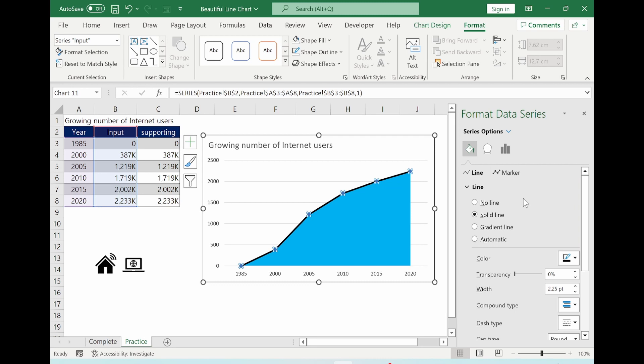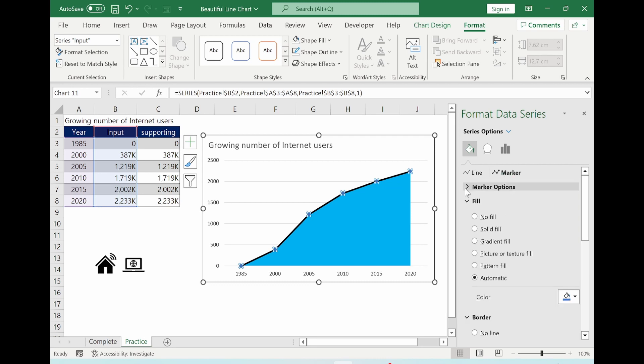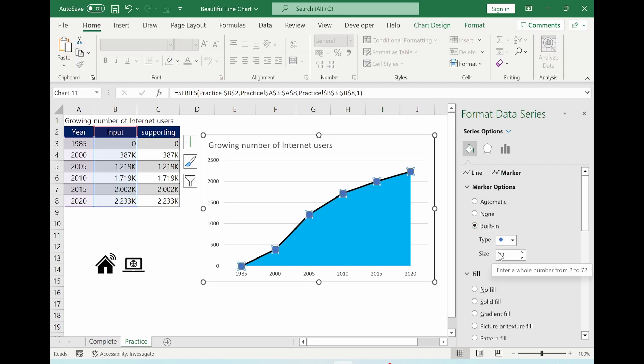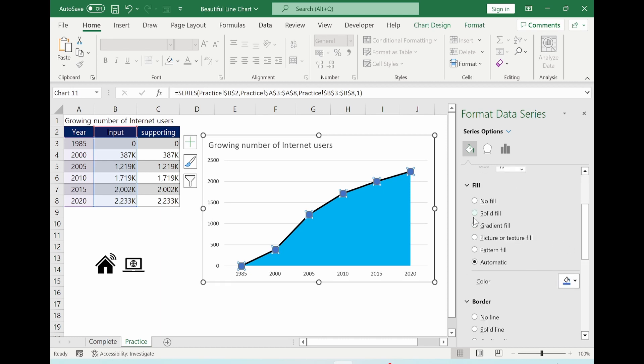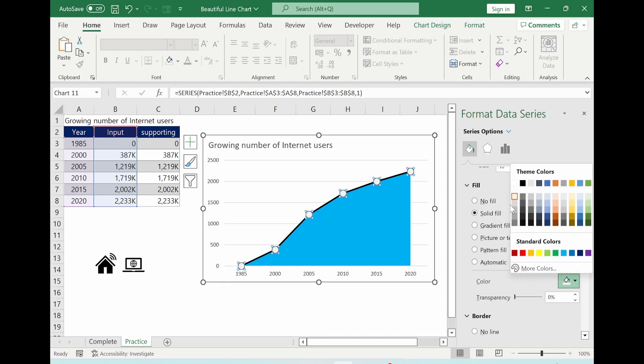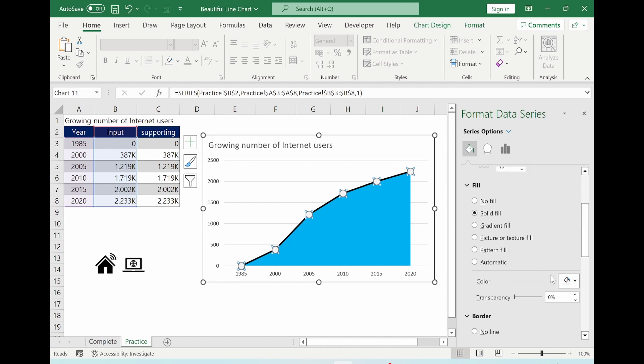Now go to marker. Marker options. Select built-in. And size is 10. Go to fill. And select solid fill. And we choose this color here.